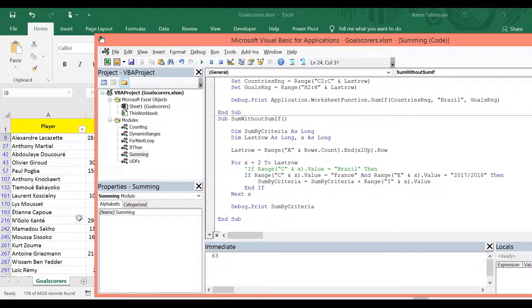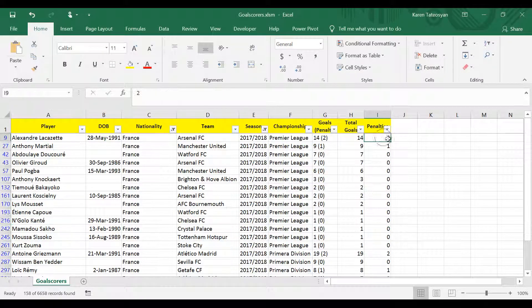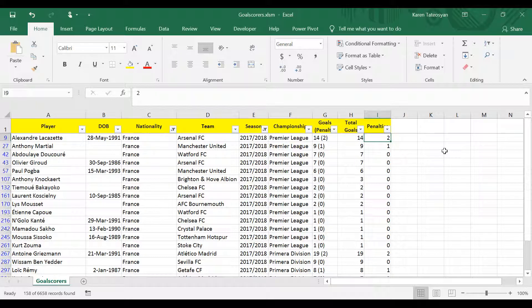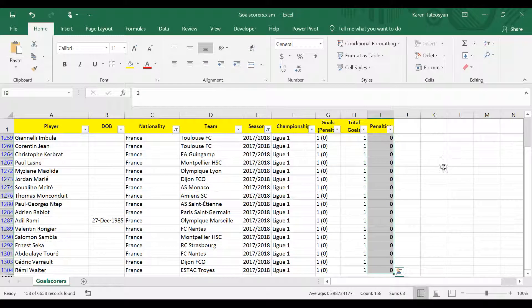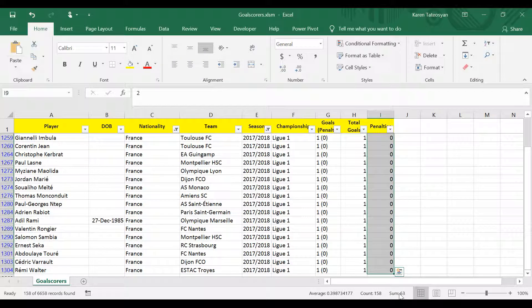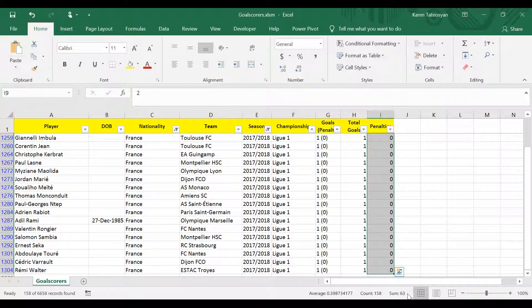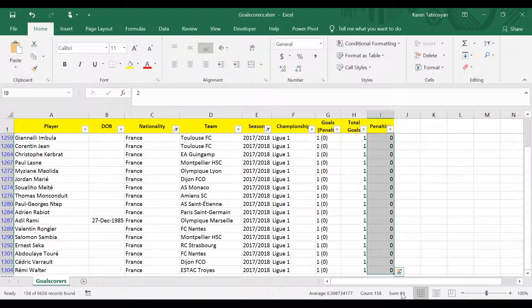It's 63. So now when I select cell I9 and when I click ctrl shift and down, if this is correct, I will see the same result in the status bar. So it's 63. So this is correct.